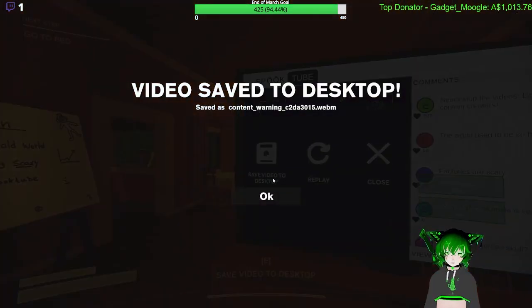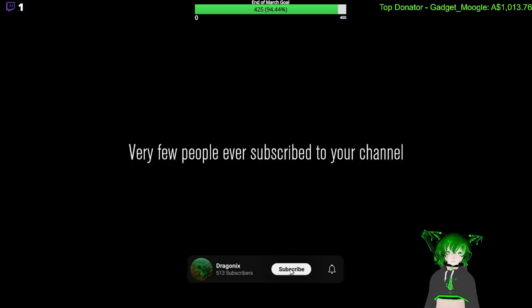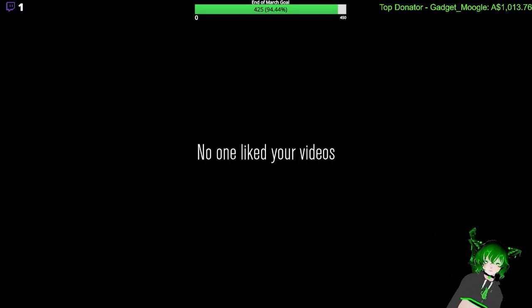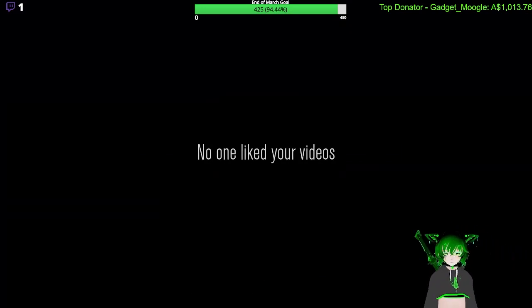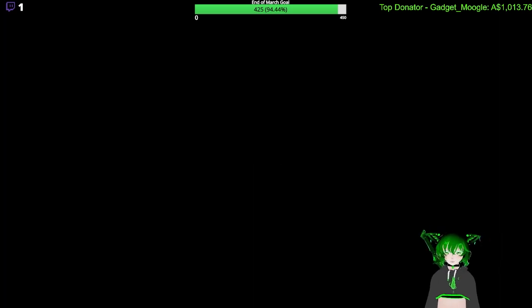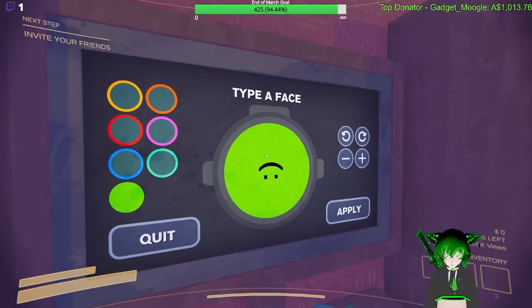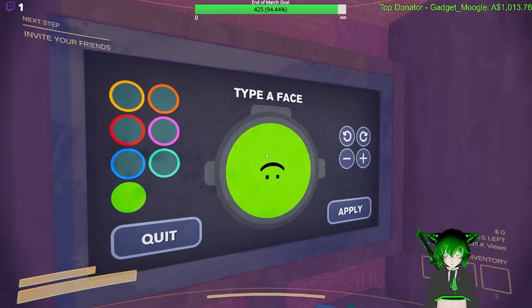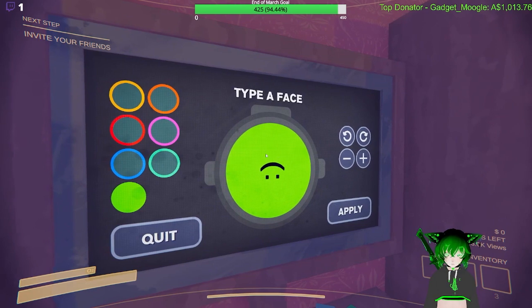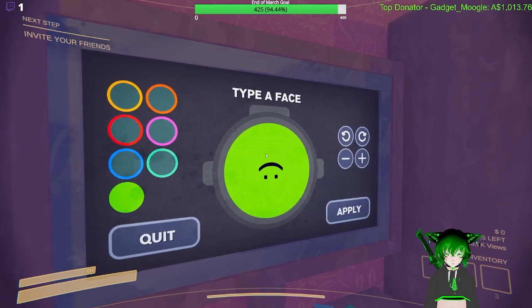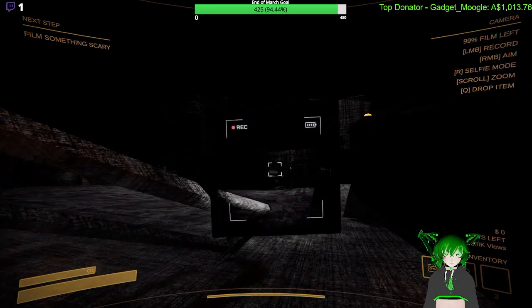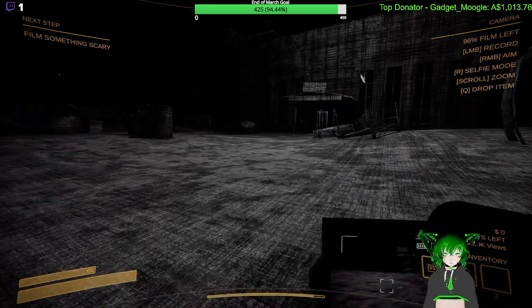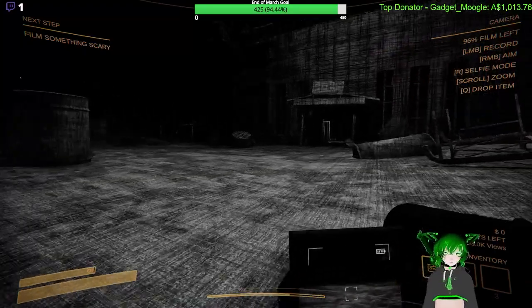Hell yeah, saving that video. The rest of your life was mid. Alright, get some b-roll of walking towards the building.